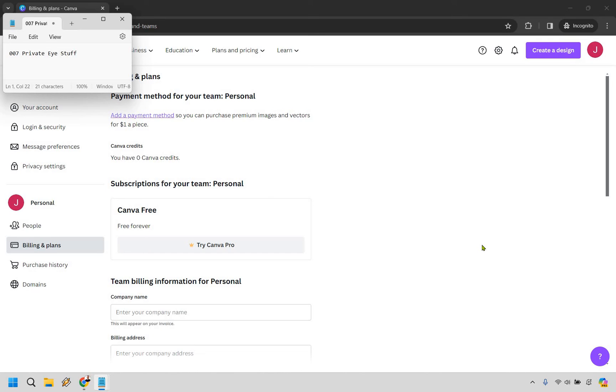Now if you had two payment methods, of course you'd have to remove both of them, but that's pretty much going to be the process when it comes to removing a payment method in Canva.